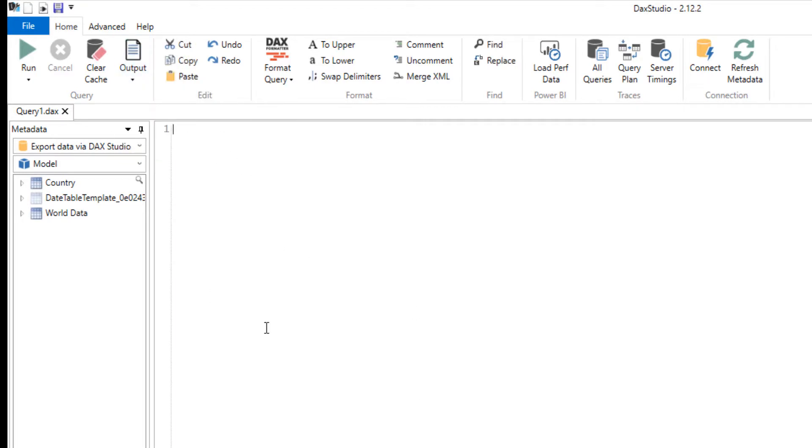Once again, like I said, in future videos I'm definitely going to go through the process of highlighting DAX Studio - how you can write queries, how you can take queries that are being run in Power BI Desktop, pull them in here, diagnose those, and maybe even figure out ways to improve performance. But today, all I'm going to do is type in one word here: EVALUATE. And then I'm just going to drag over the table that I want to write.